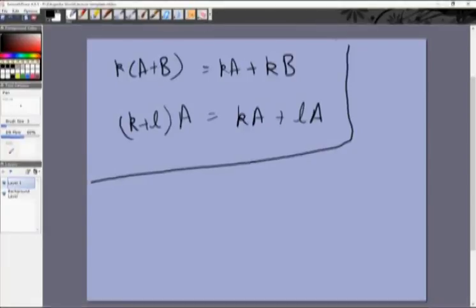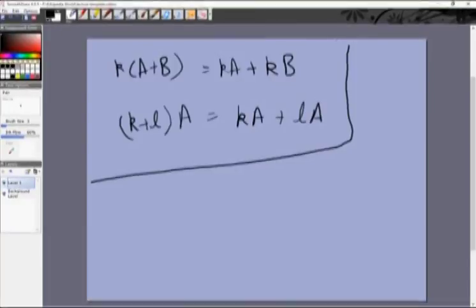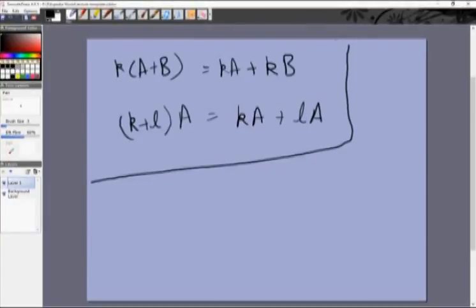So to summarize what we've seen: matrices are collections of numbers that can be given a symbol like capital A. We've seen special types — row/column vectors, square matrices, diagonal matrices, scalar, identity, and the zero matrix introduced in this video. We've seen equality, addition, and scalar multiplication of matrices. The next step is to understand how to multiply a matrix by another matrix — that is matrix multiplication, which we'll do in the next video. Thank you.